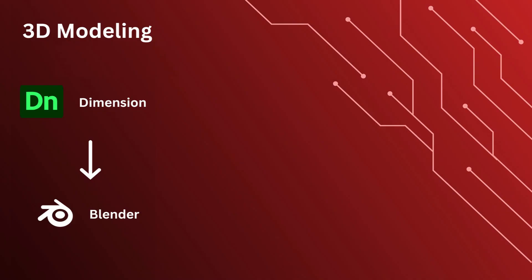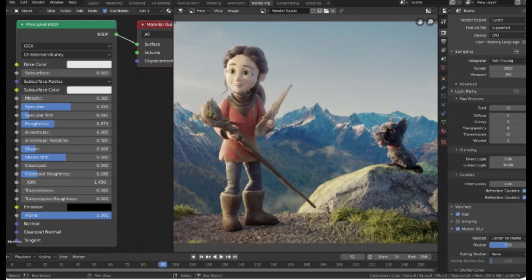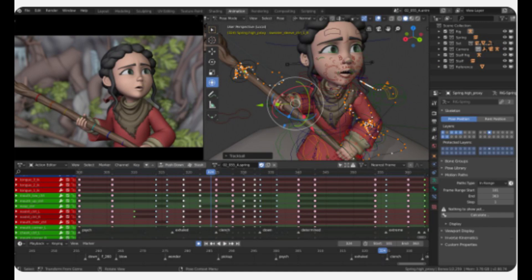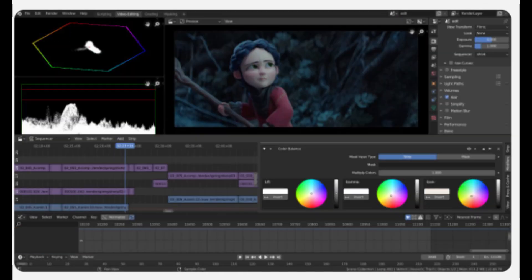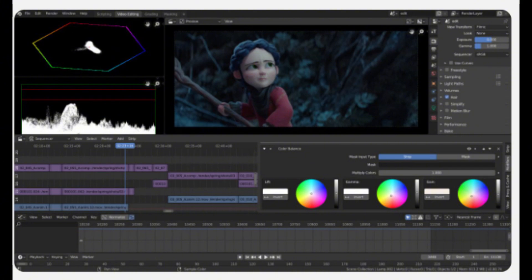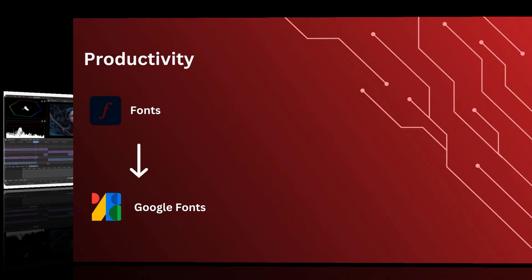Our next category is 3D modeling. We have Adobe's Dimension. If you're working with 3D models and rendering, Blender is an all-in-one solution. Create realistic renders, mock-ups, and even immersive experiences.